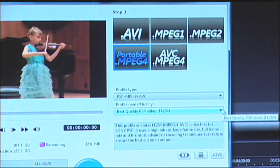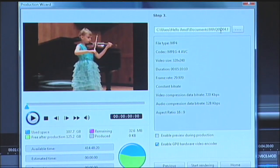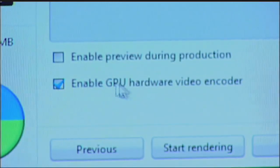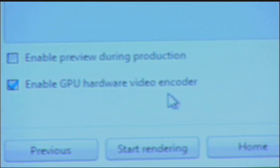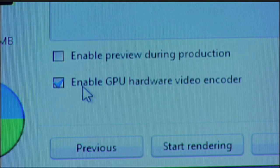I'll select Best Quality, and I'll simply move to the next step. I now have the option to name that file, and I have a few important checkboxes. One of them is Enable GPU Hardware Video Encoder. This is how we're able to take advantage of ATI Stream technology. With ATI Stream technology, we're going to be able to faster produce the output file. In this case, an H.264 portable media device file. ATI Stream technology works by distributing the processing task across the processor and the graphics processor. By doing so, we're able to more quickly encode or create that file.